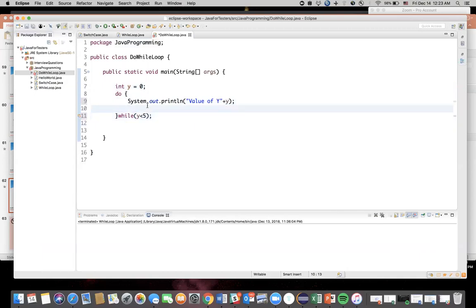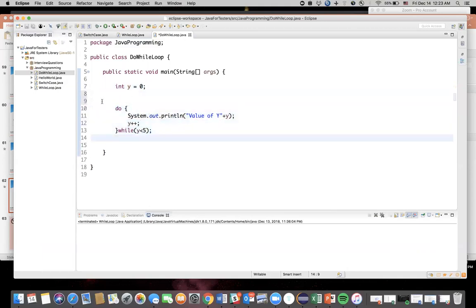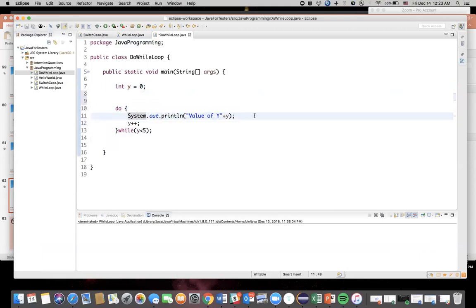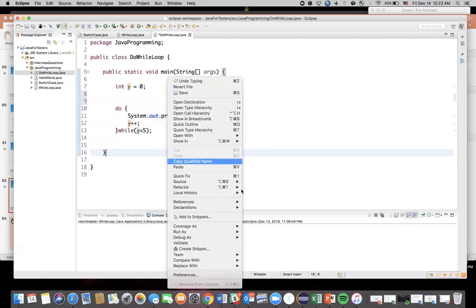And incrementing the y - the value of y - in every iteration. So if you see here what we're doing is this is your do-while loop. First we are executing whatever's inside the do, and then we are incrementing the value of y, and then we are checking the condition. If this condition is true, then only it will execute next time. Now in this case, we'll run this code and see how many times it executes. Let me run this - right-click, run.